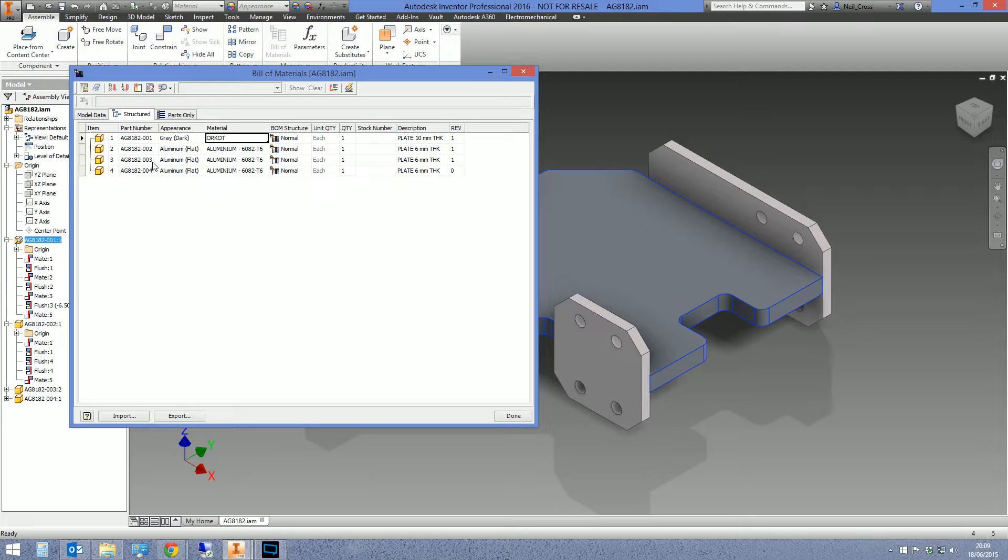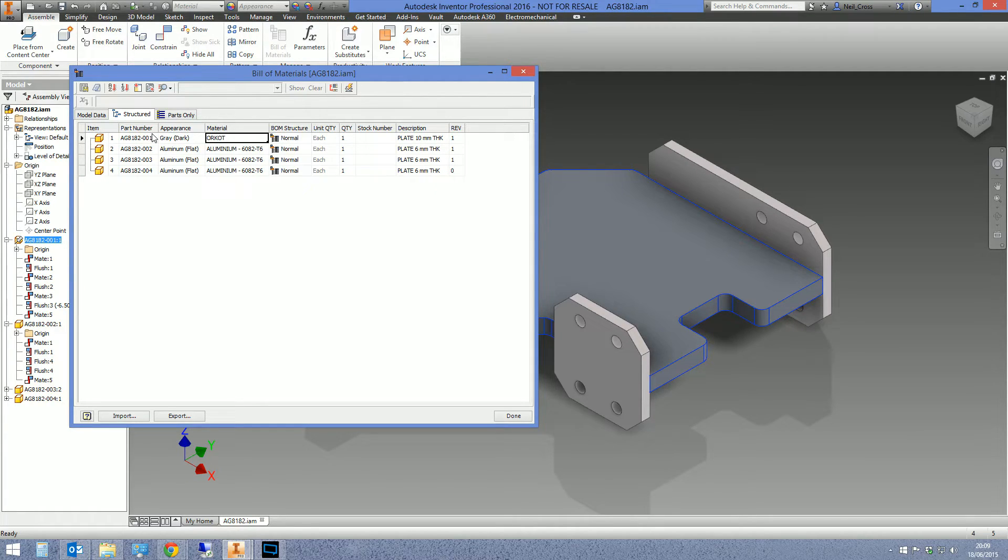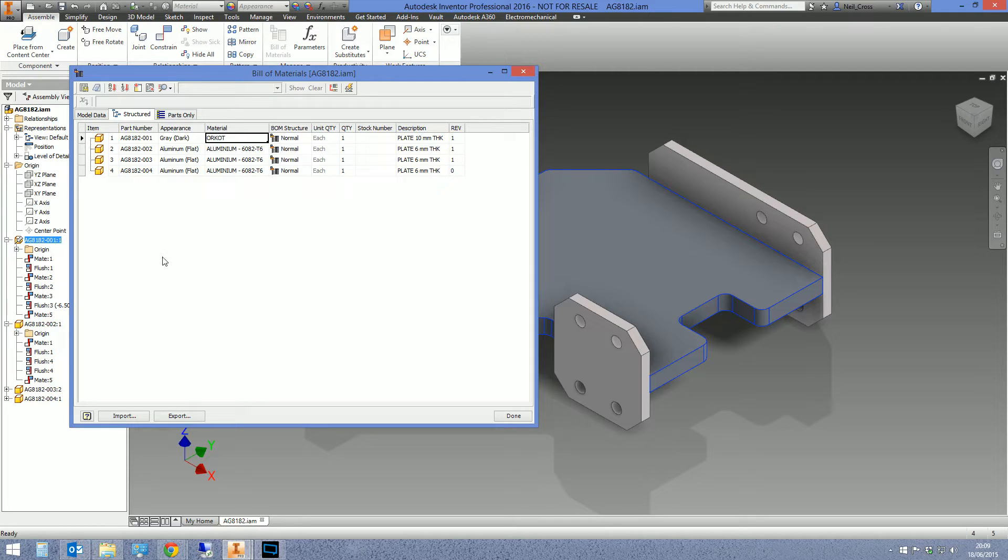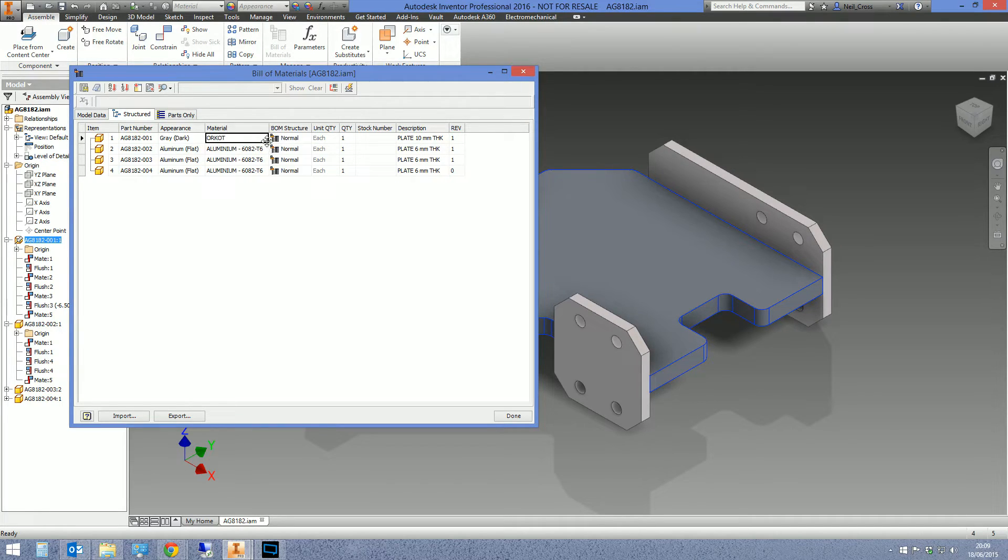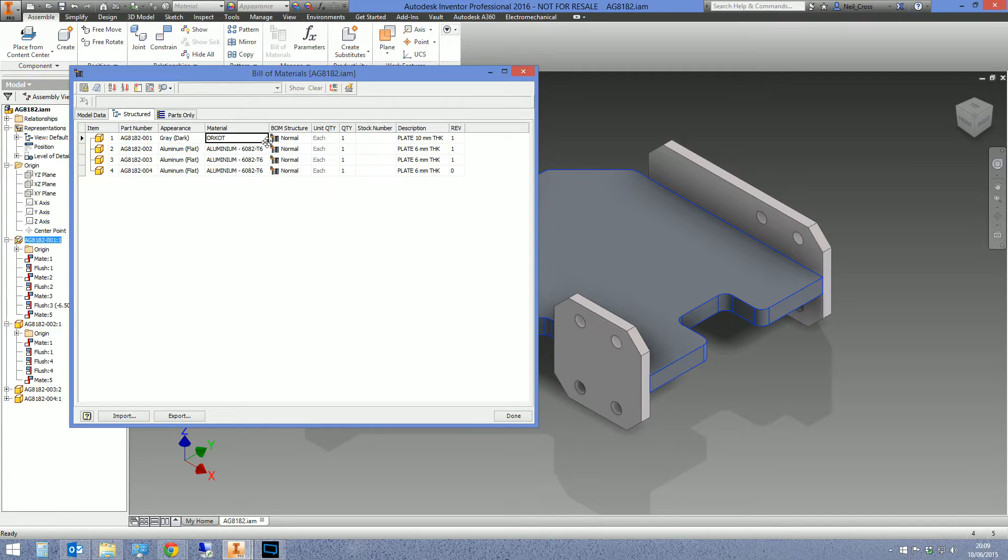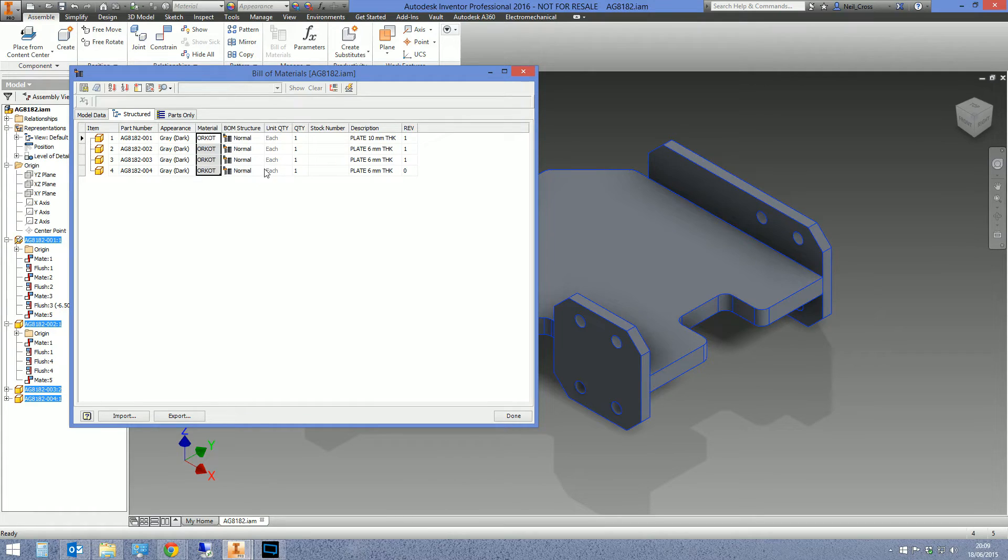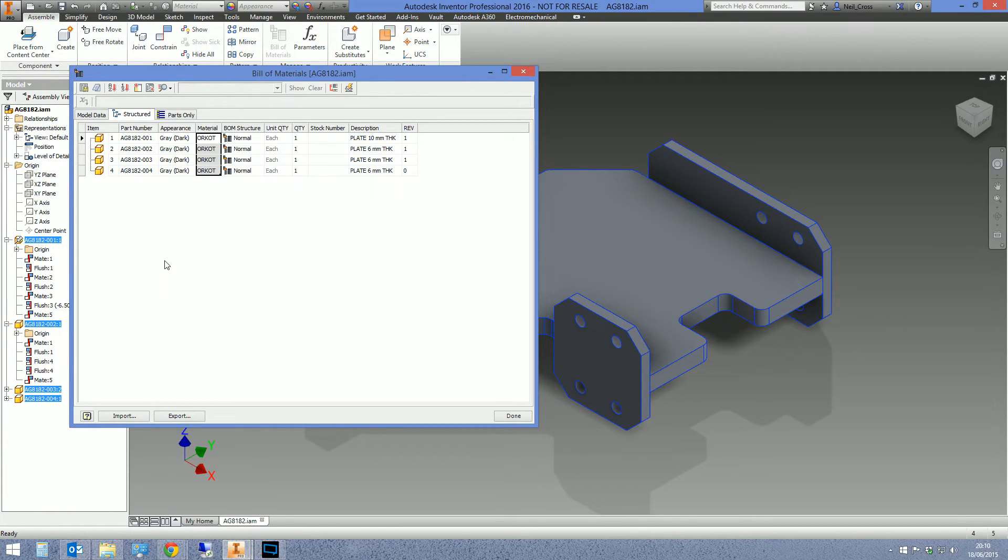Once it changes that particular part to Orcot, hold down the left mouse button on this little black dot. You see your cursor turns into like the four arrows. Hold the left mouse button down at that point and then just drag like in Excel and then let go. Just saved you half an hour of work.